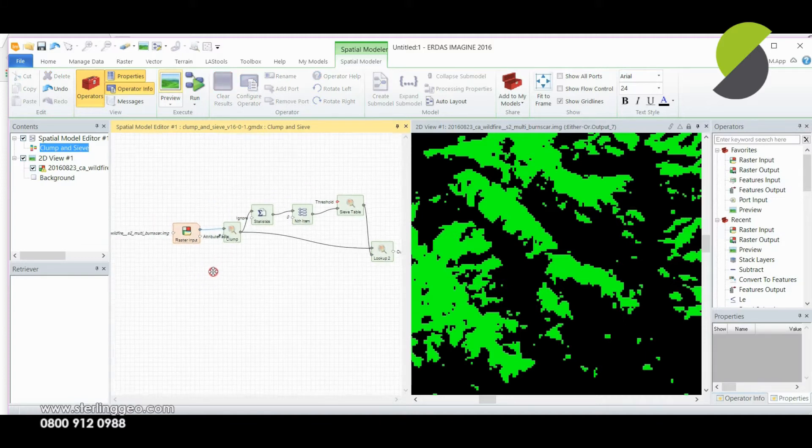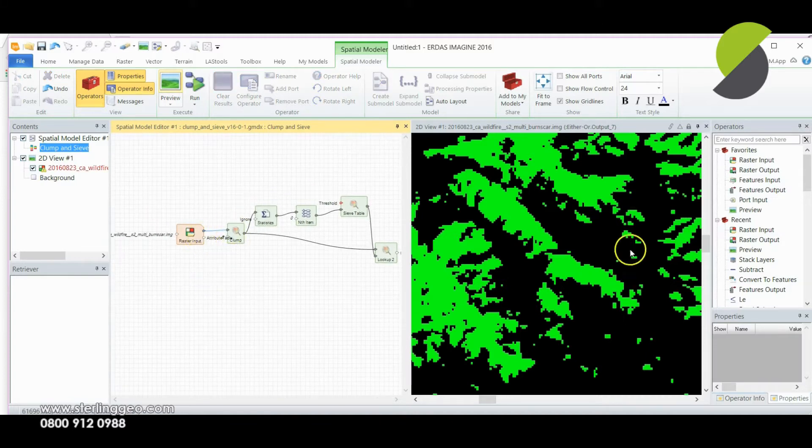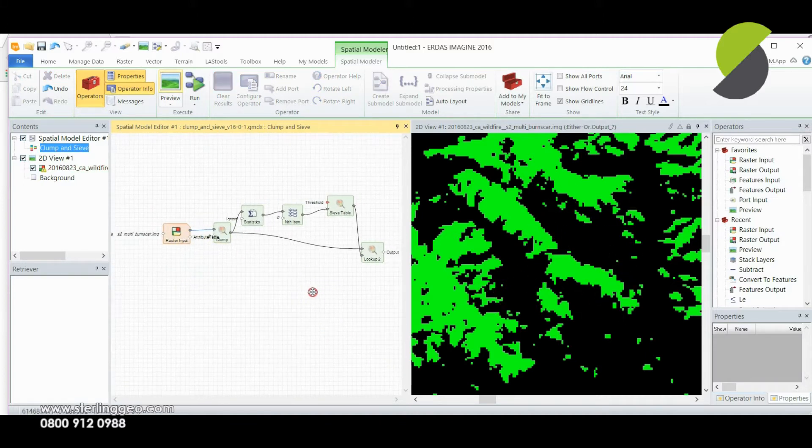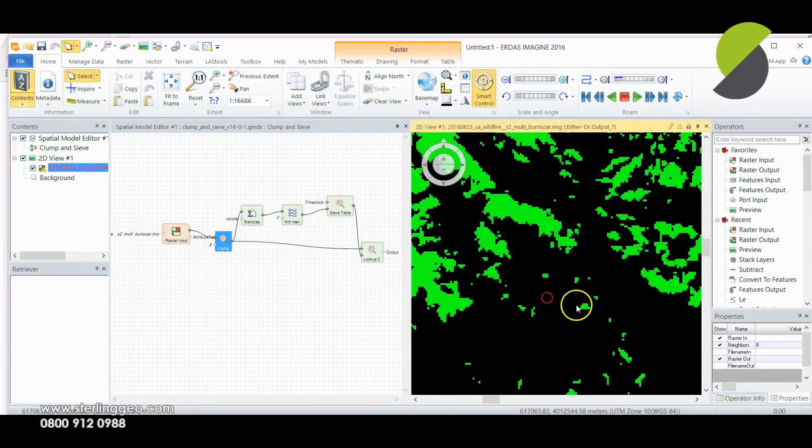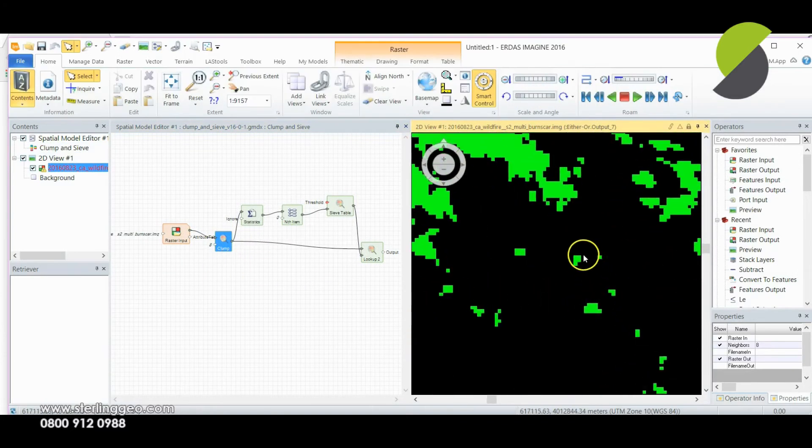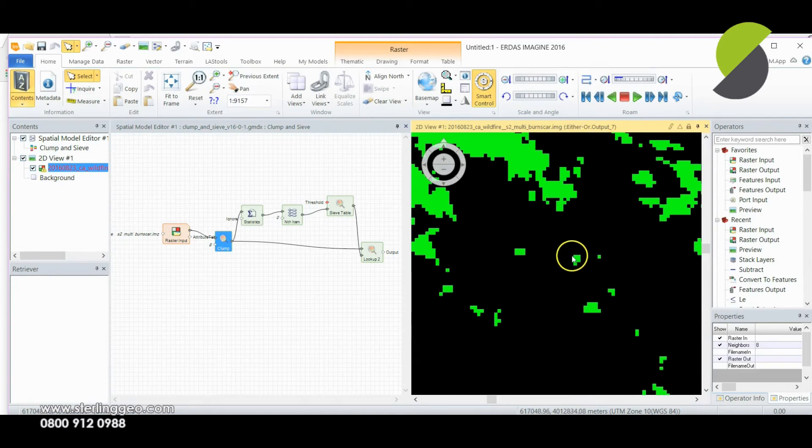I'm adding my raster input which is my data on the right. This goes into the clump and the clump finds how many pixels there are in each group of spatially connected pixels.